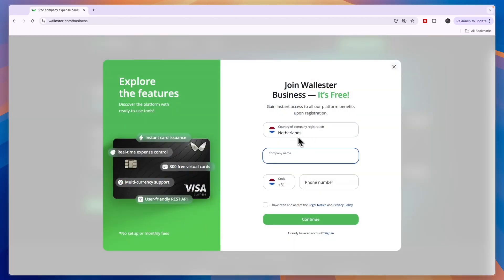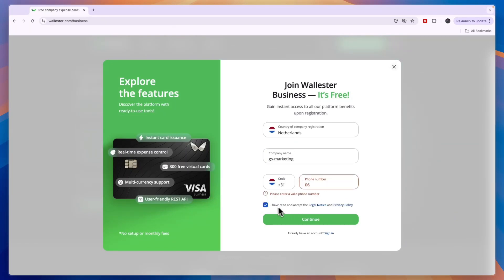Then here, choose which country your company is in, enter your company name, and enter your phone number. Then you also need to agree to the legal notice and privacy policy, and then simply click on continue.